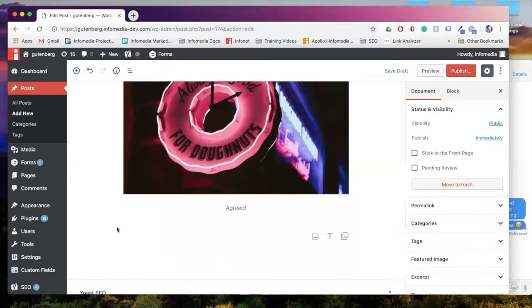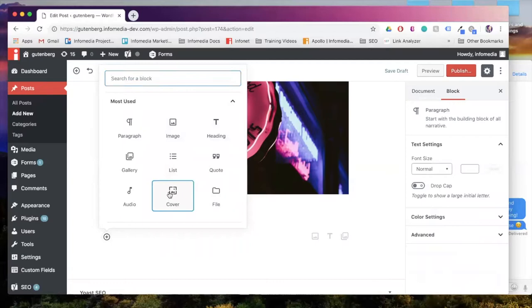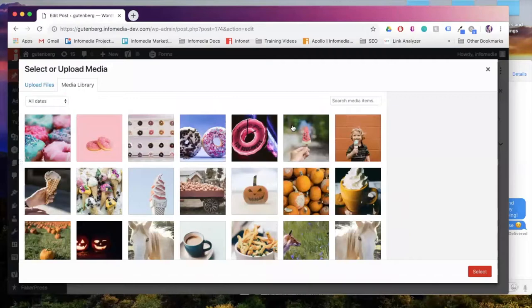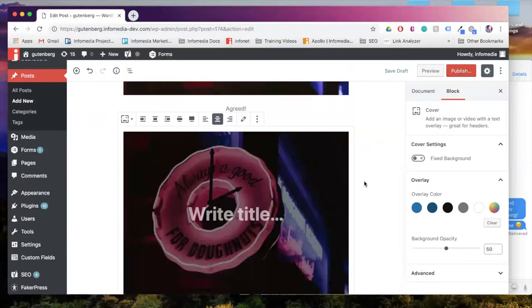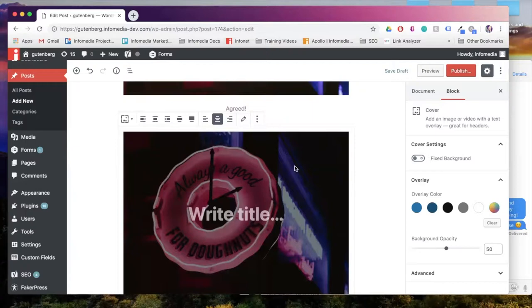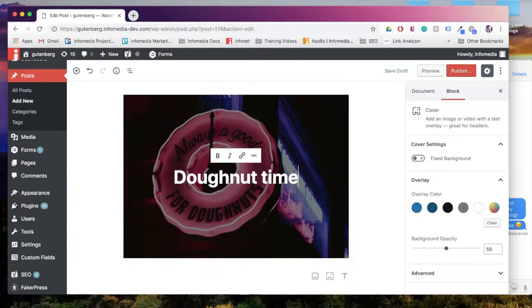Now moving further down, let's take a look at the cover block. This is a little bit different than the image. In a cover block, remember that we can insert text as an overlay on the image, and we can also use an overlay color. Now that overlay color can be set over on the right hand side of your screen.